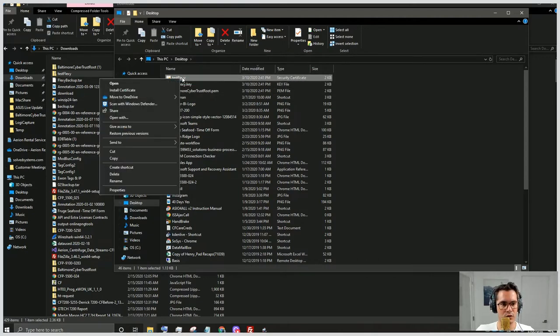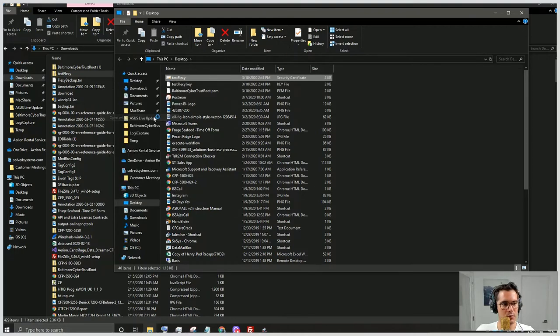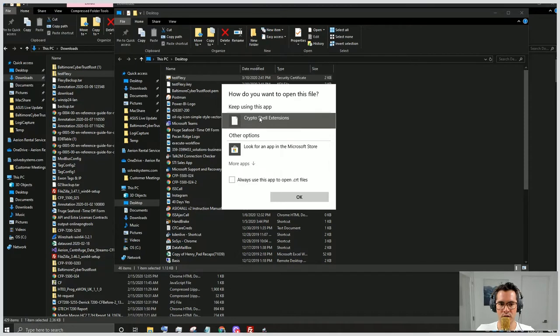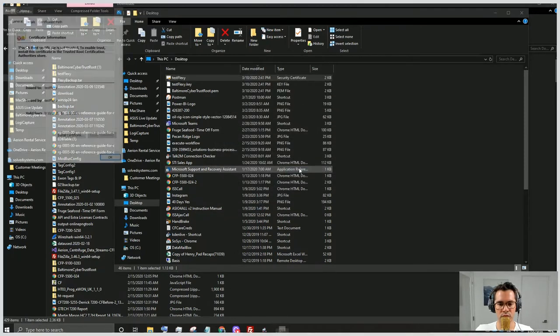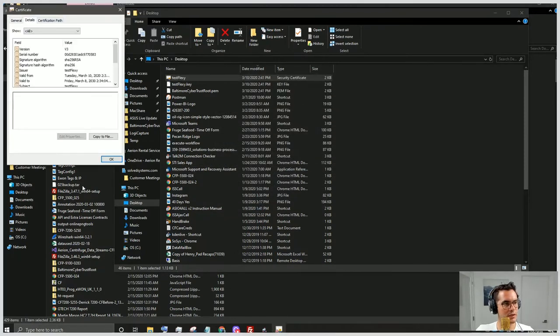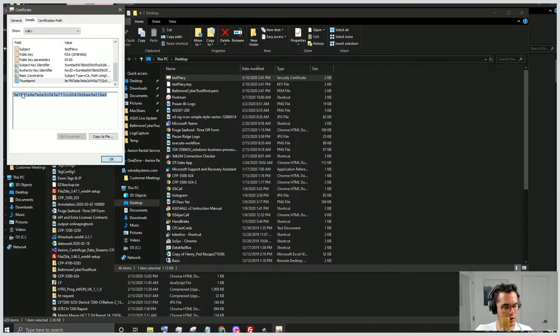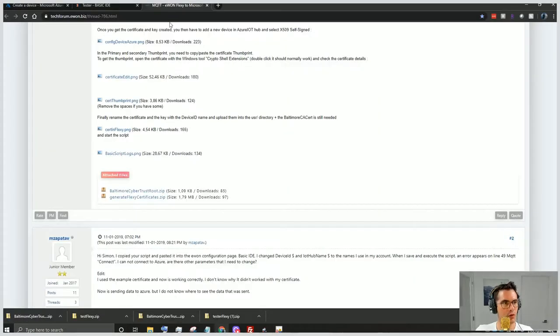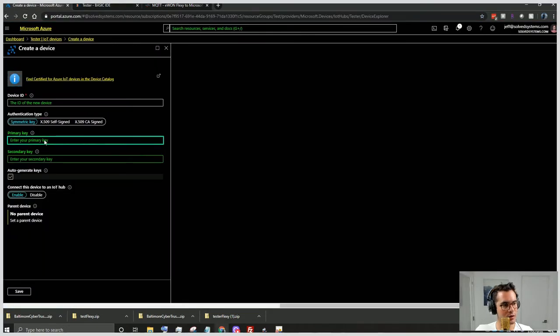And then we're going to right click on the security certificate file and we're going to open with Crypto Shell. Once we open it, we'll navigate to Details. We'll scroll to the bottom. And this is what we are after - we're after our thumbprint. We're going to copy the thumbprint.